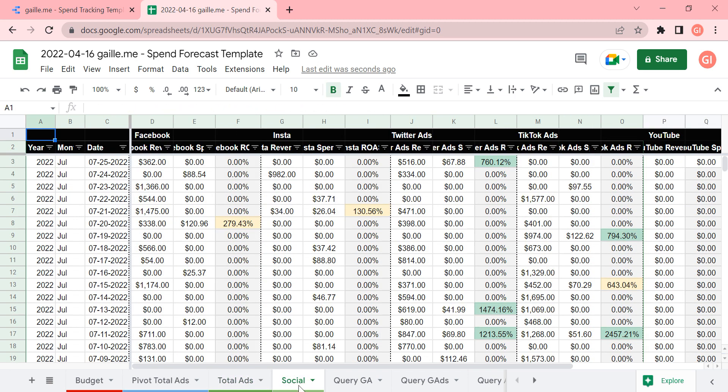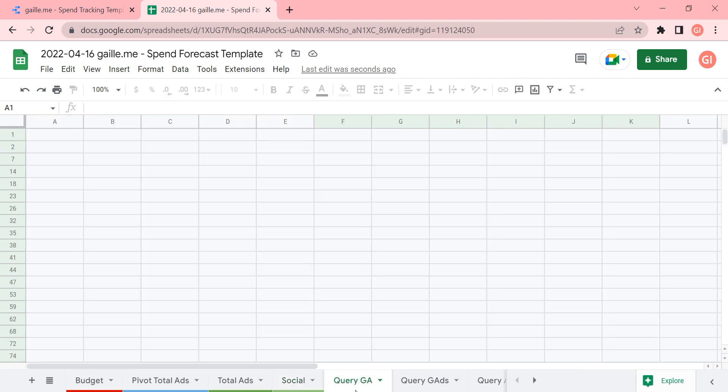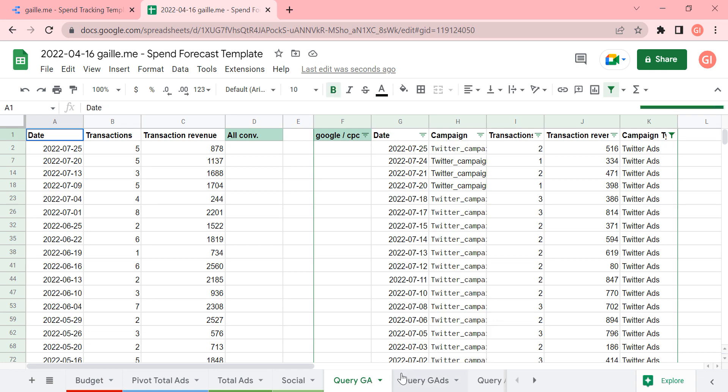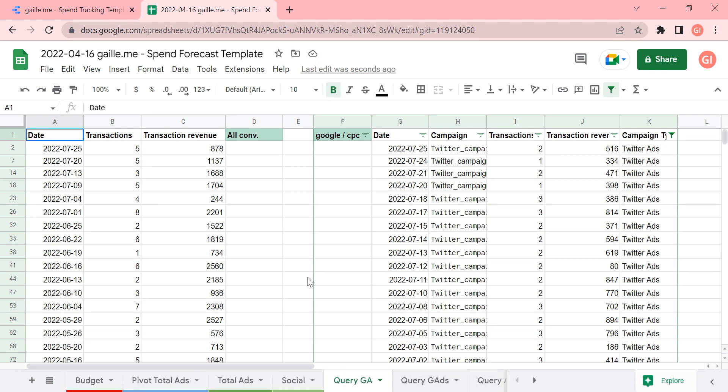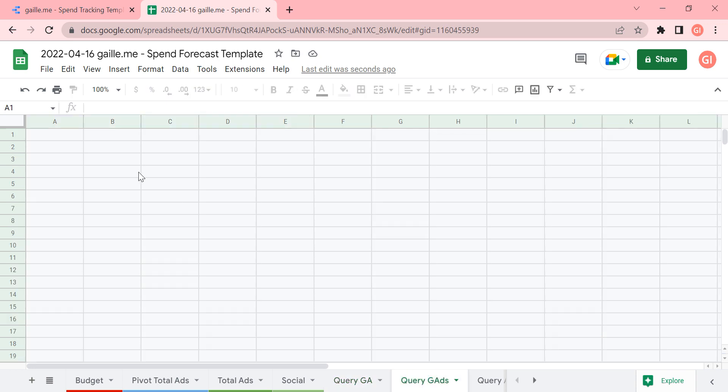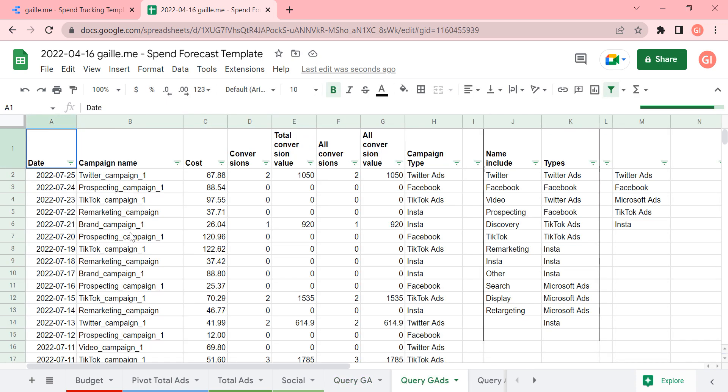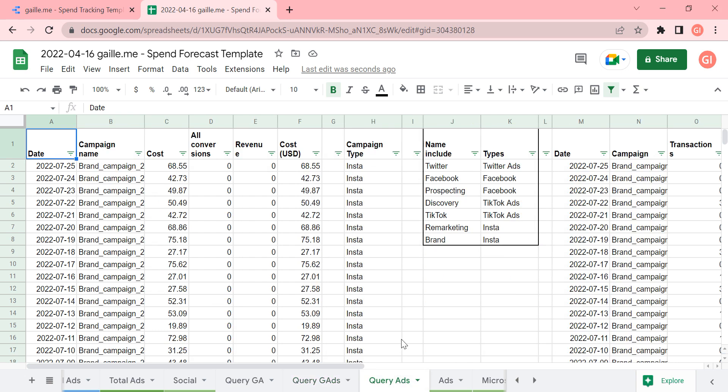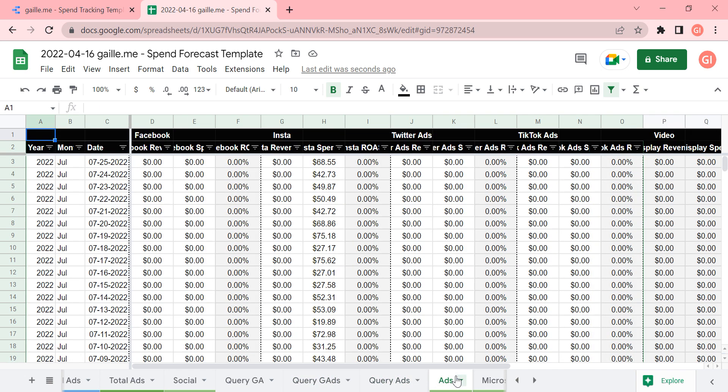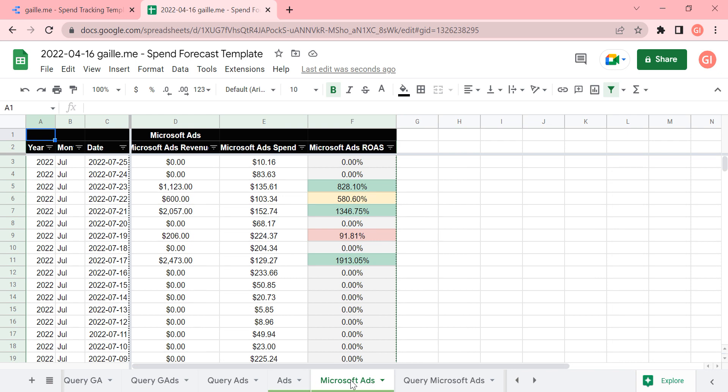Then we have tab for separate for social media, social media platforms. And then we have some tabs with data from different platforms. So in this case, it's data from Google Analytics about revenue, data from advertising, data from ads campaigns, and so on.